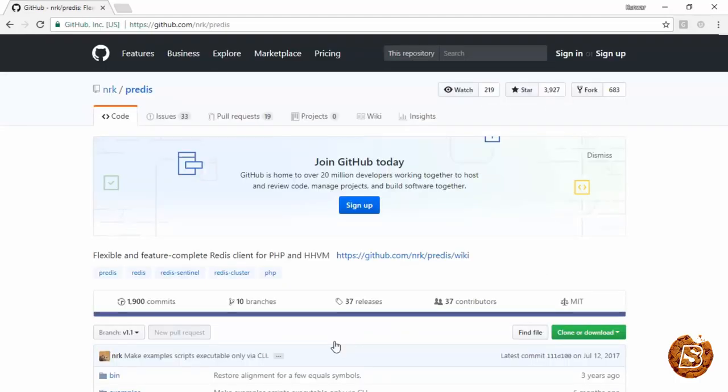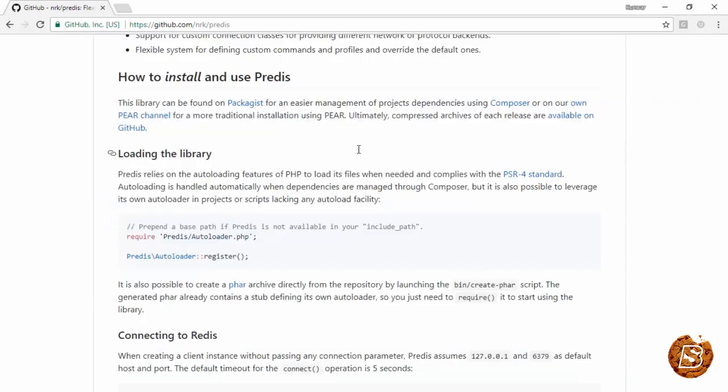And that can be downloaded from this GitHub repository. Here you can see the instructions for installing and using Predis.